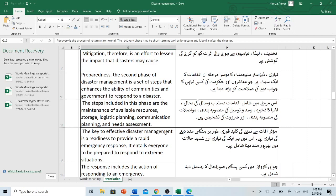The key to effective disaster management is a readiness to provide a rapid emergency response. It entails everyone to be prepared to respond to extreme situations.